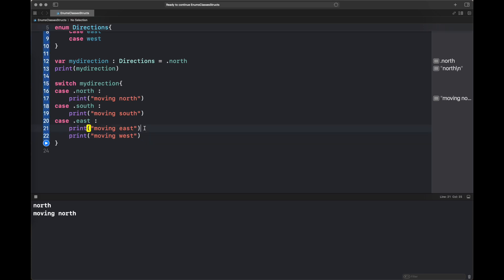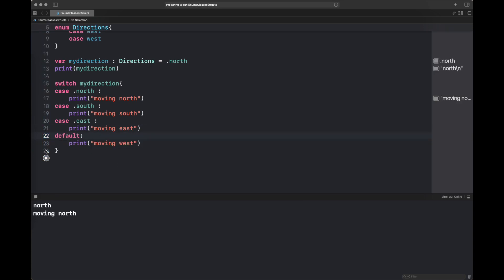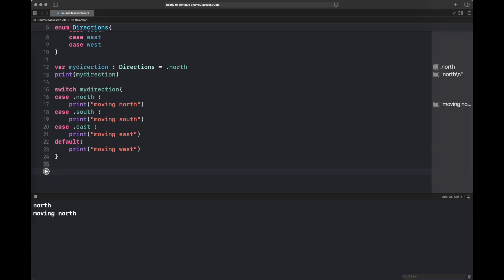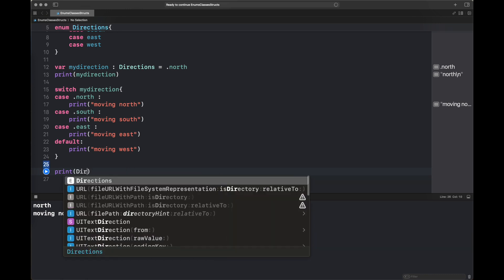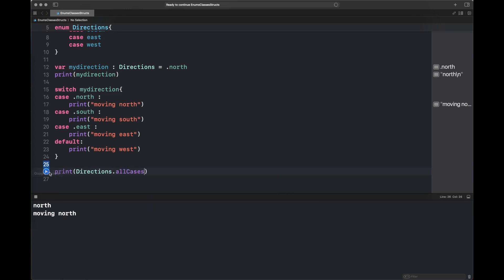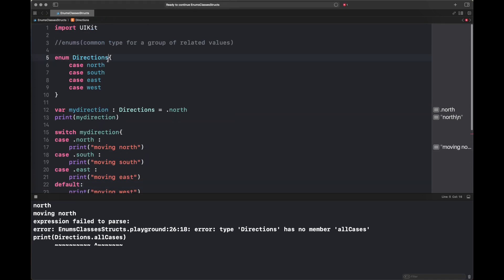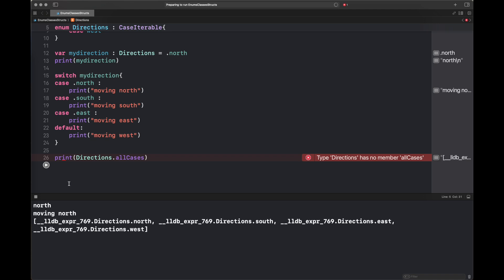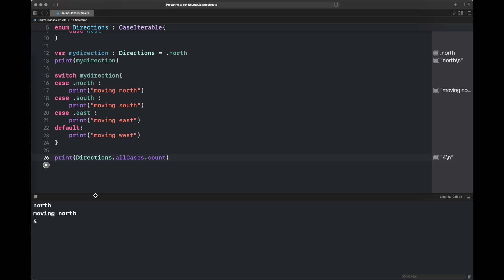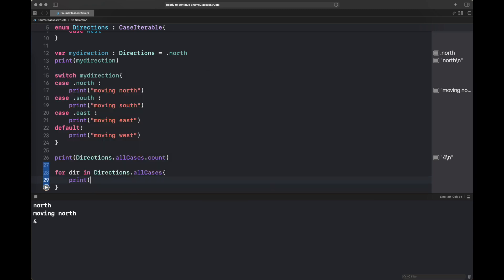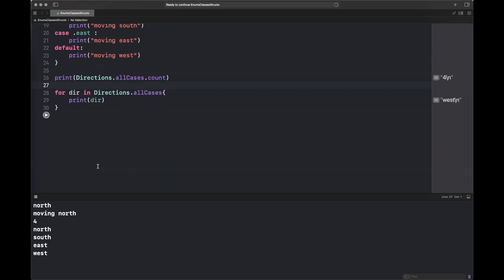Since we assigned the value of '.north' to 'myDirection', you can also specify a default value in a switch statement for one or any number of cases. Now here I am printing 'directions.allCases', which is required to iterate over an enum, but it gives an error because the directions enum is not extending 'CaseIterable'. After fixing that, all the cases and their count are printed, and we can iterate over the enum to print all its case values.